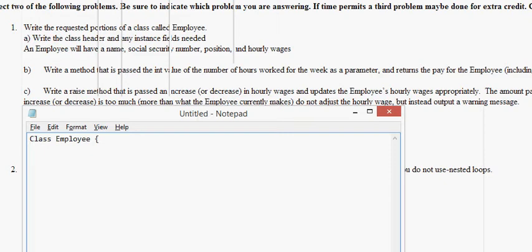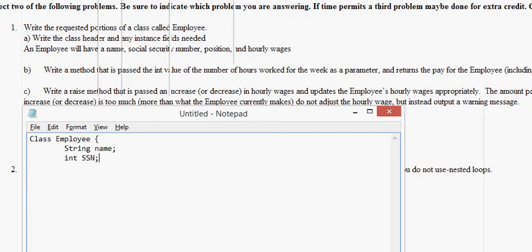We'll have a name. String name. Then we're going to have a social security number. Int SSN. Then we're going to have position. String position. And double wage. Seven points right there for doing that in that question. Because it's a three-part question, and clearly if you do one part, you get a third of the points. I round up seven points.